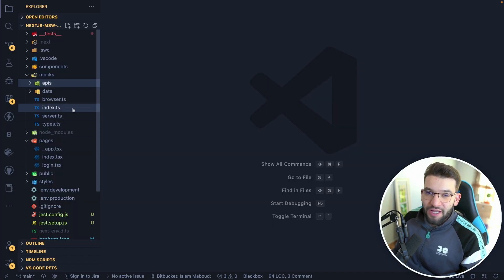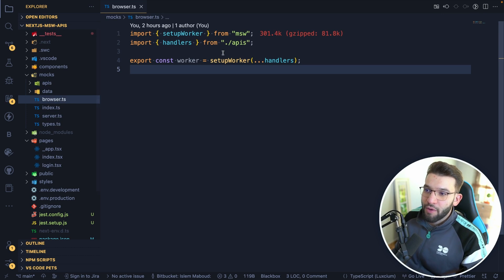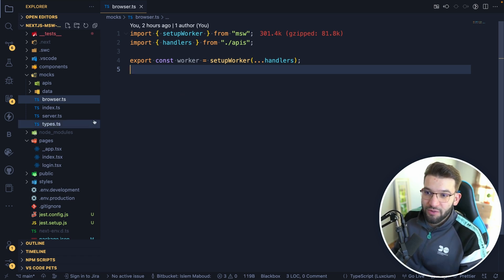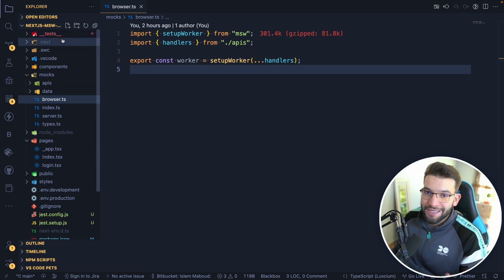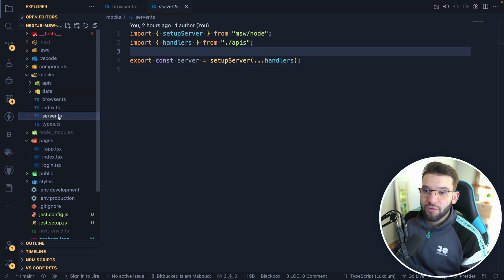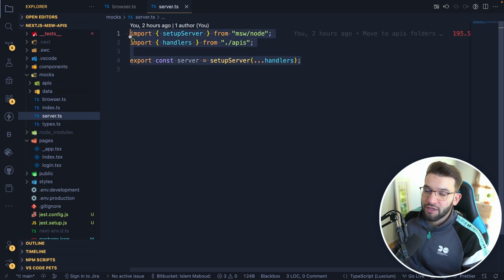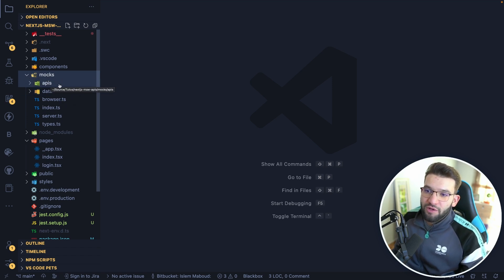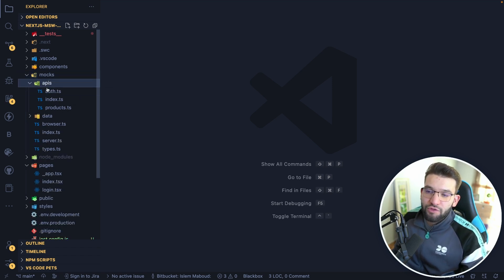The Mock Service Worker setup is very easy. There are two setups — one for browser mocking and one for the server — because your application runs on both sides. Some things run in the browser and others in Node.js, such as tests. You need to provide mocks in a server or Node.js kind of handler as well. All your mocks and API mocking will live inside a mocks folder.